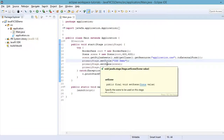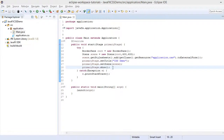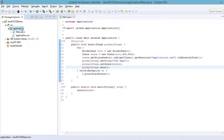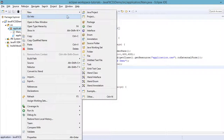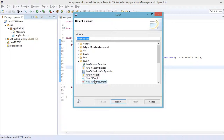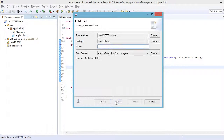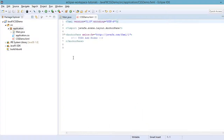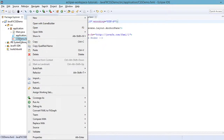Now we need to add components to this window and add styling. Let's create a new FXML file: right-click the application package, New > Other, select New FXML Document, click Next, name it 'CSS Demo', and click Finish. Now that we have the .fxml file, right-click it and open it with Scene Builder.